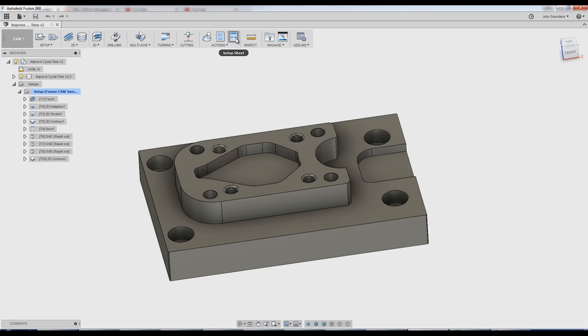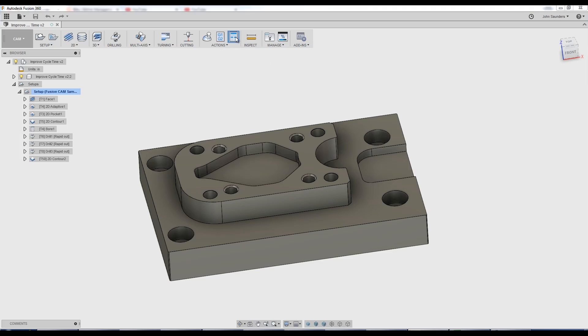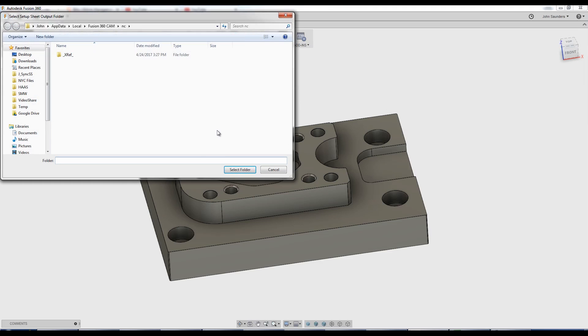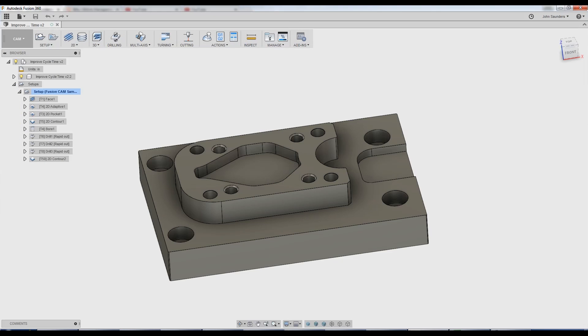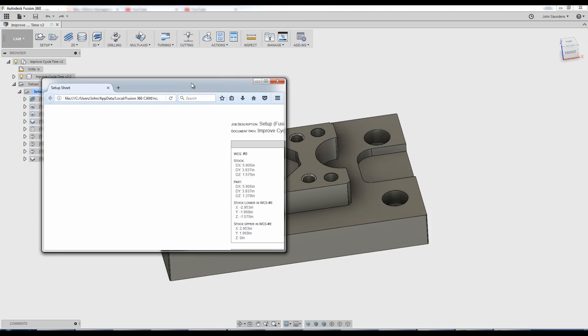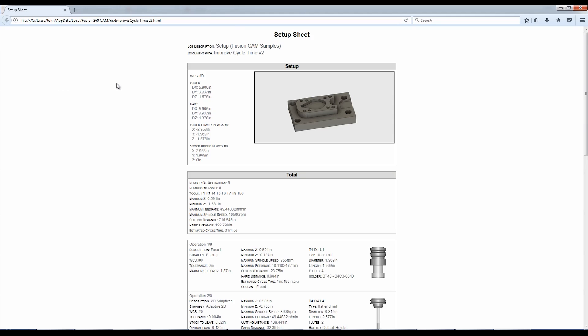actually to create a setup sheet. So click setup sheet, pick a folder for it to go in, and this will actually open up in your web browser. Now it's not perfect. I see my total time here, 31 minutes.